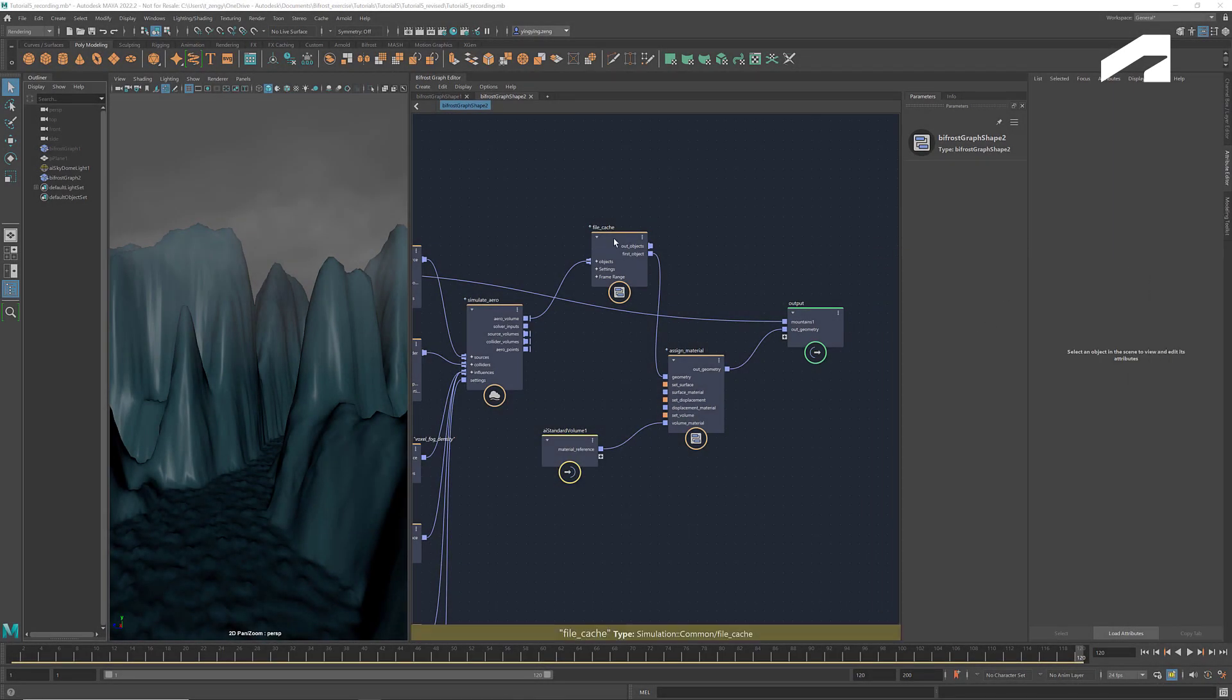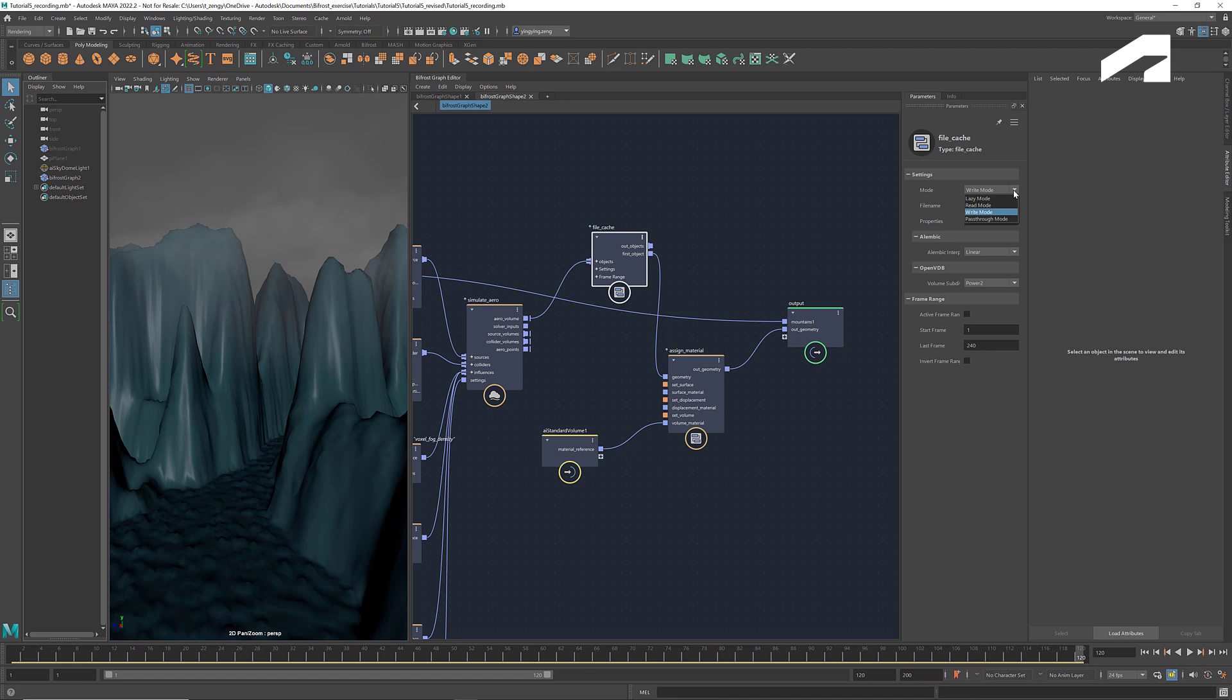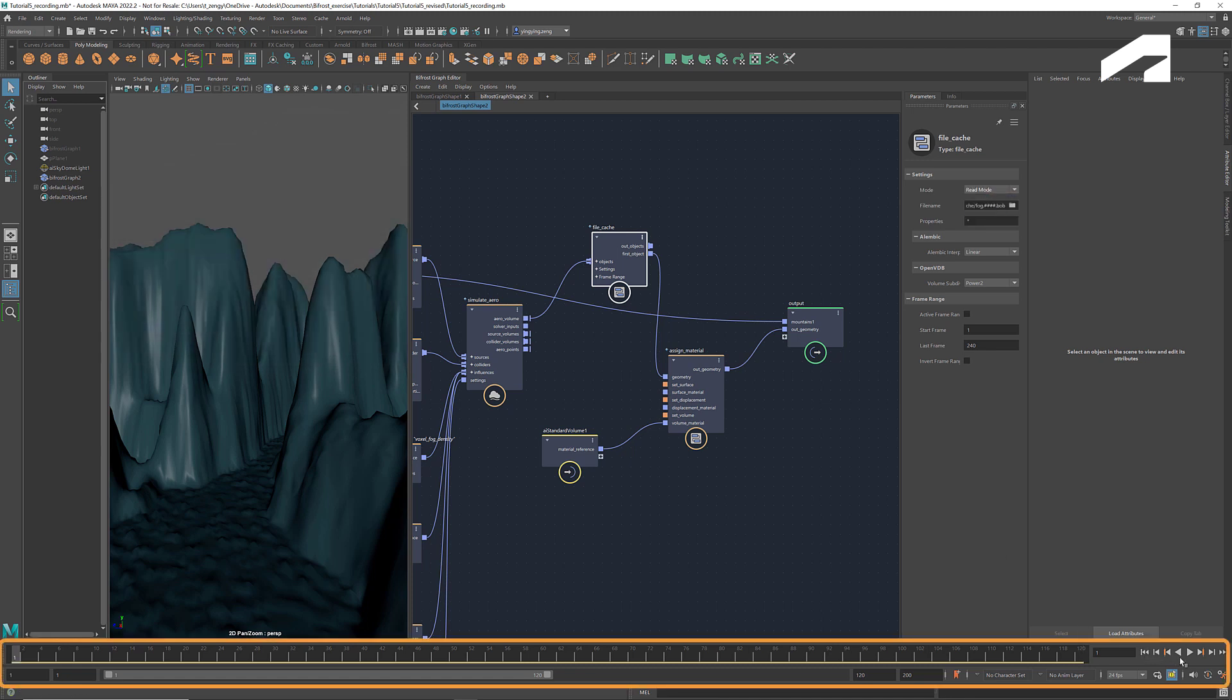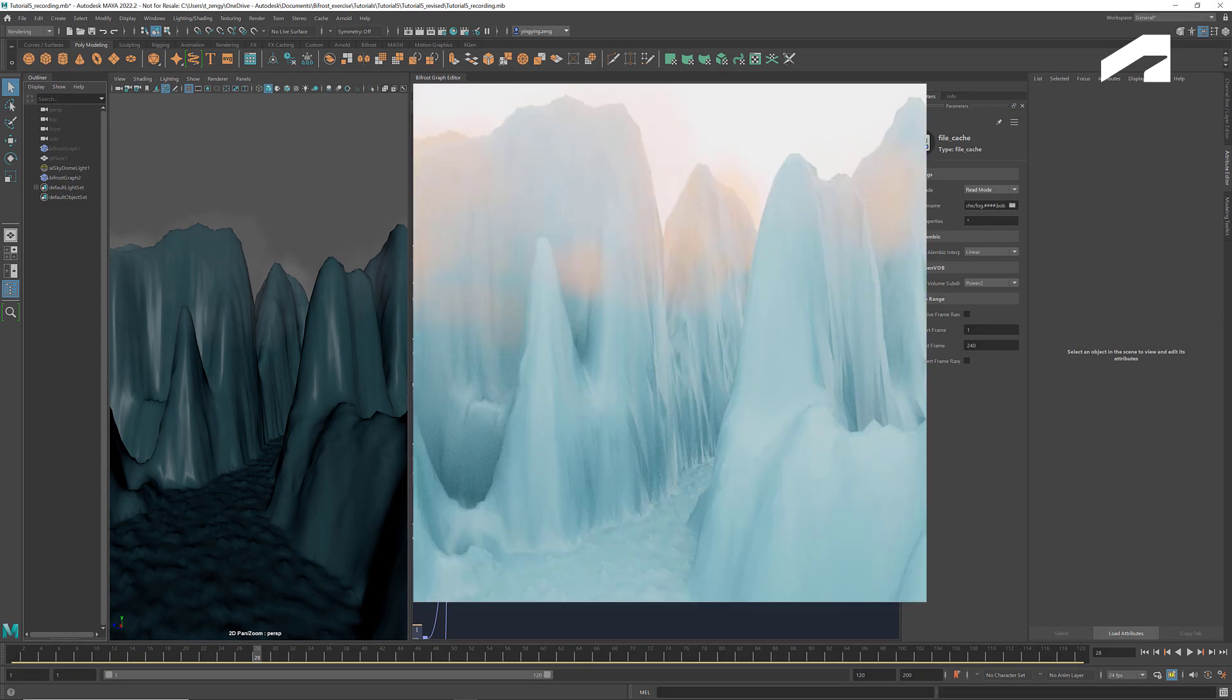Play it again, and we get a much faster speed. Here's a rendered animation of the scene.